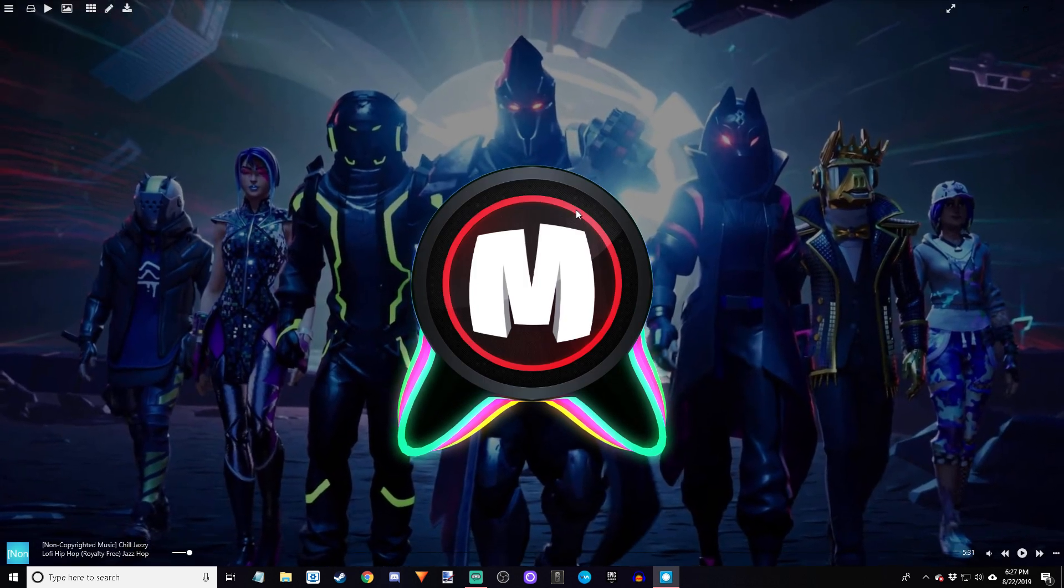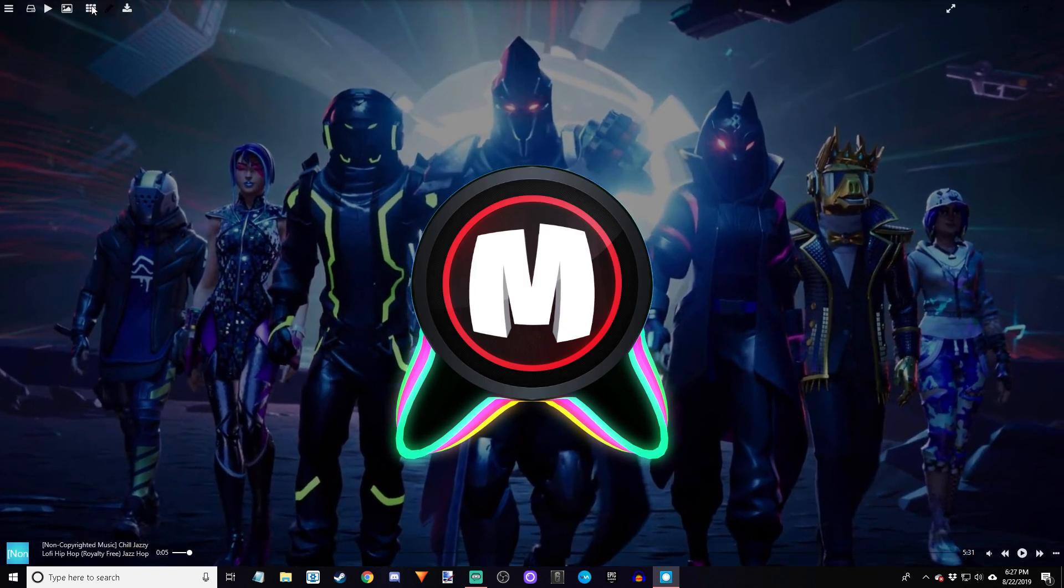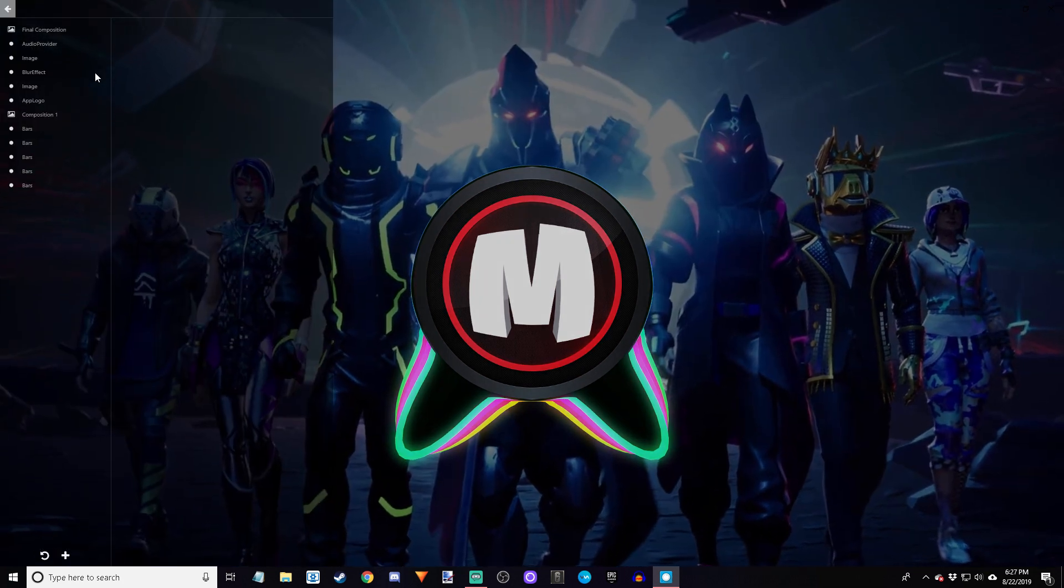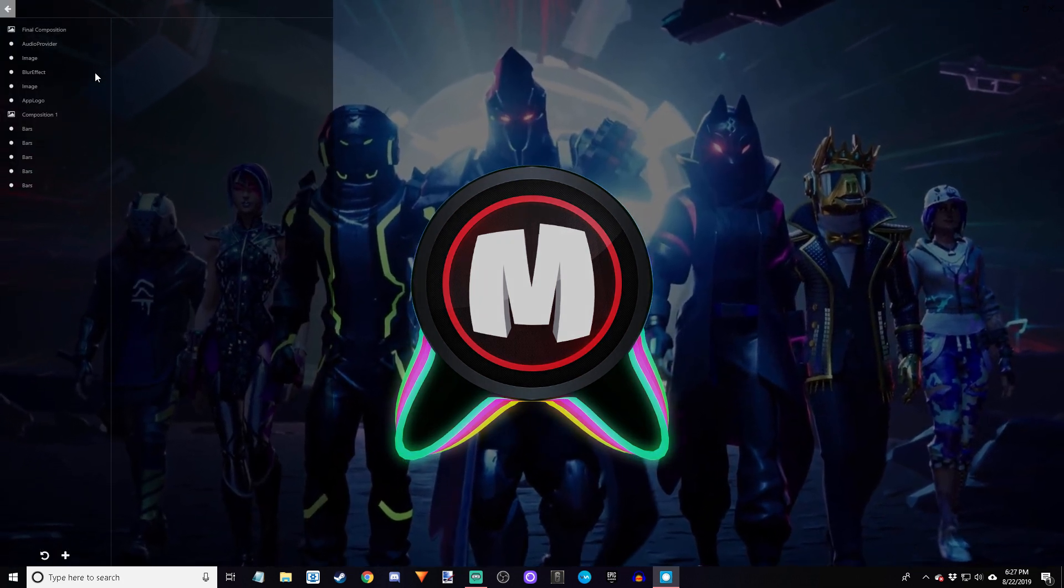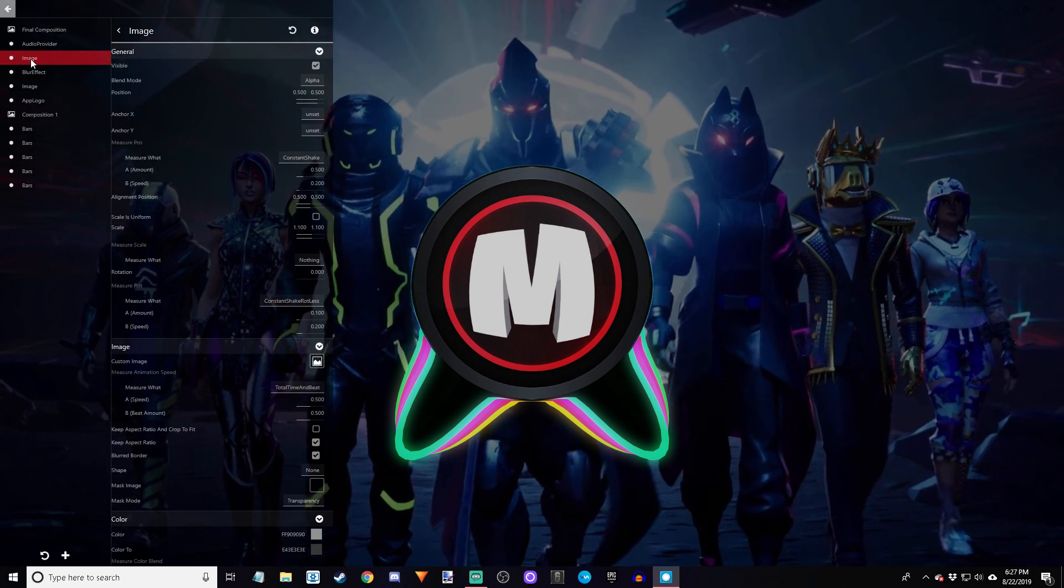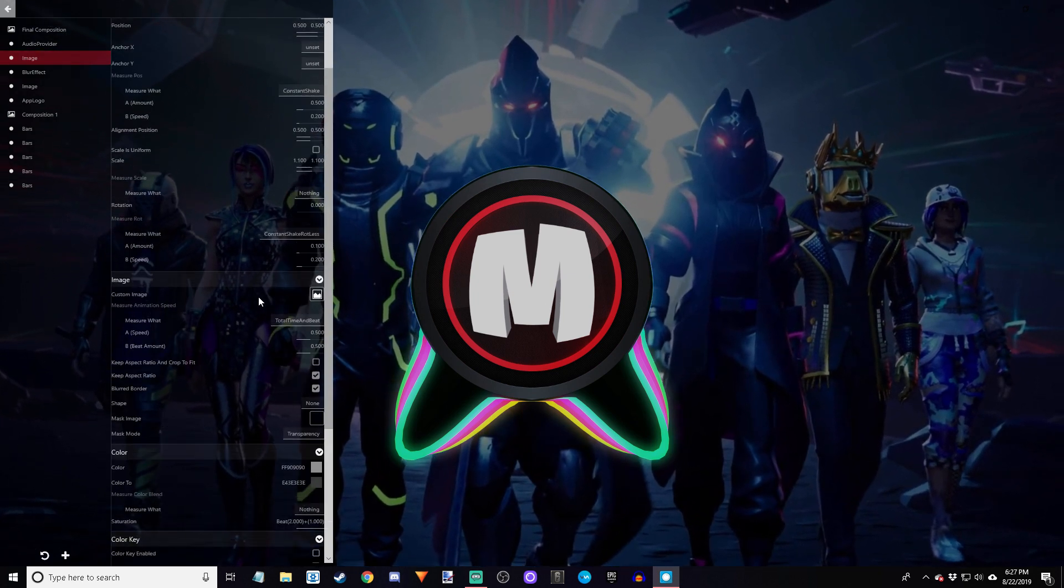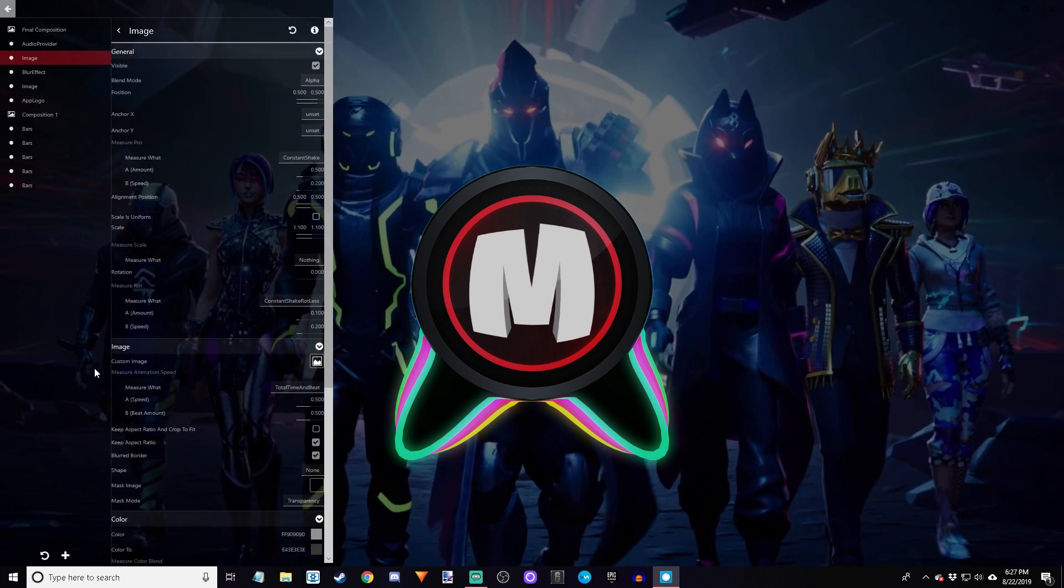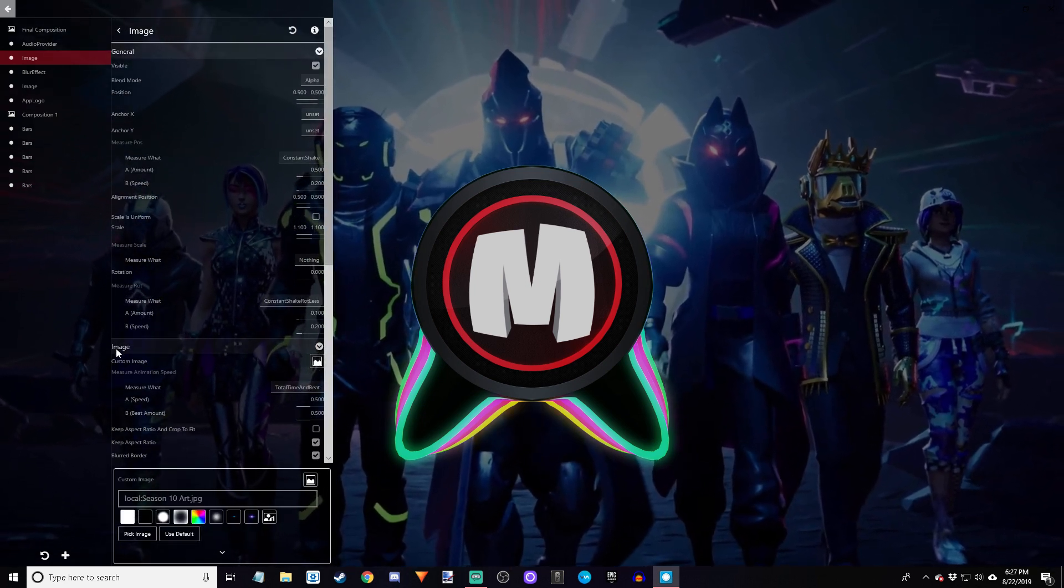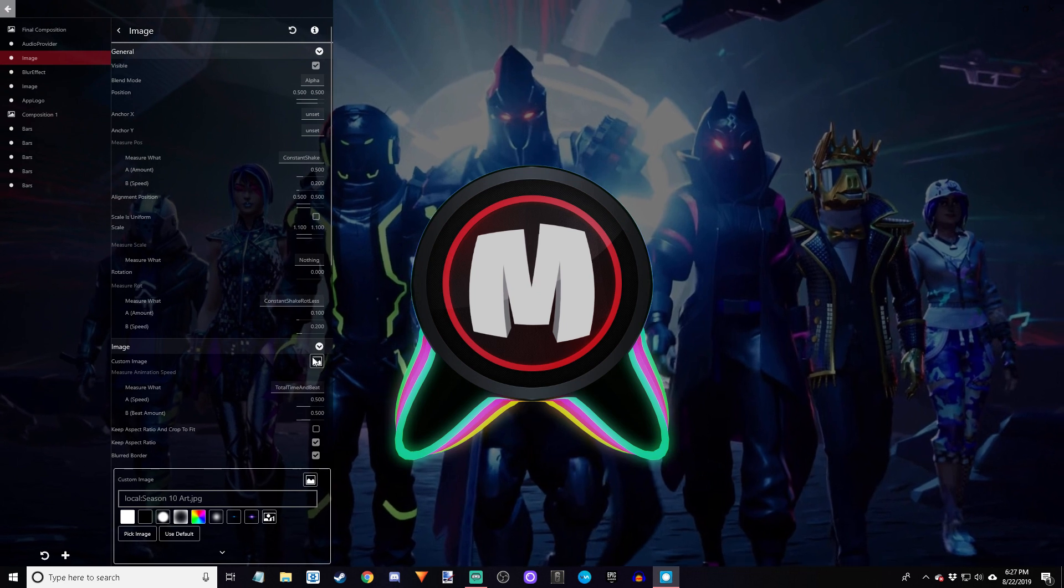If you want to change your logo here and your background, go to the edit, the second to last one down. First, go to image, the first image. This is going to change the background. Then go down to image and then custom image. You're going to click that little box.